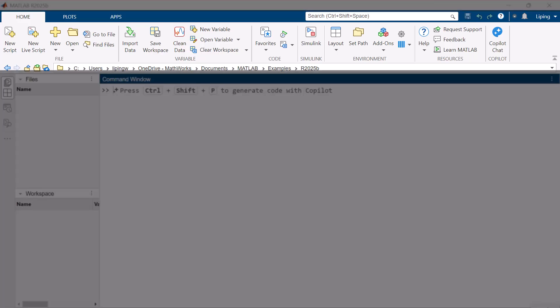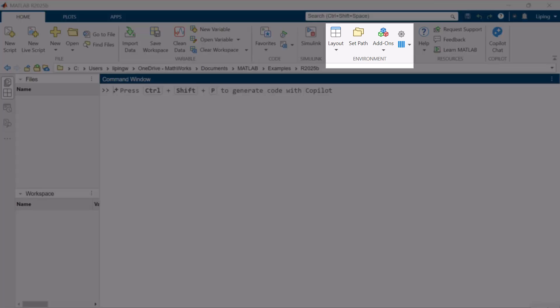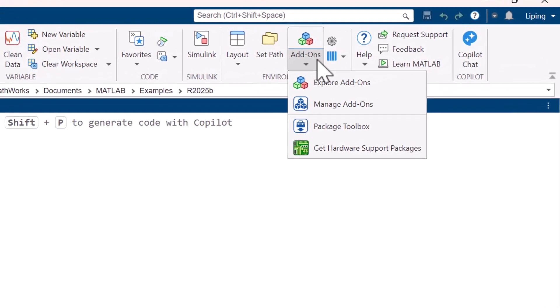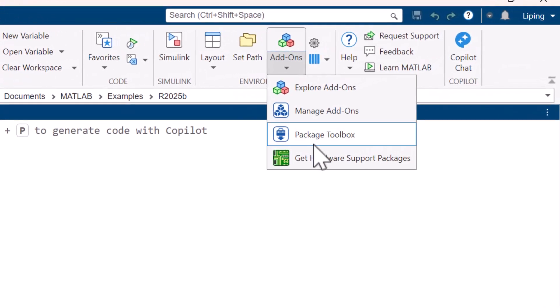On the MATLAB home tab, in the environment section, click add-ons, get hardware support packages.